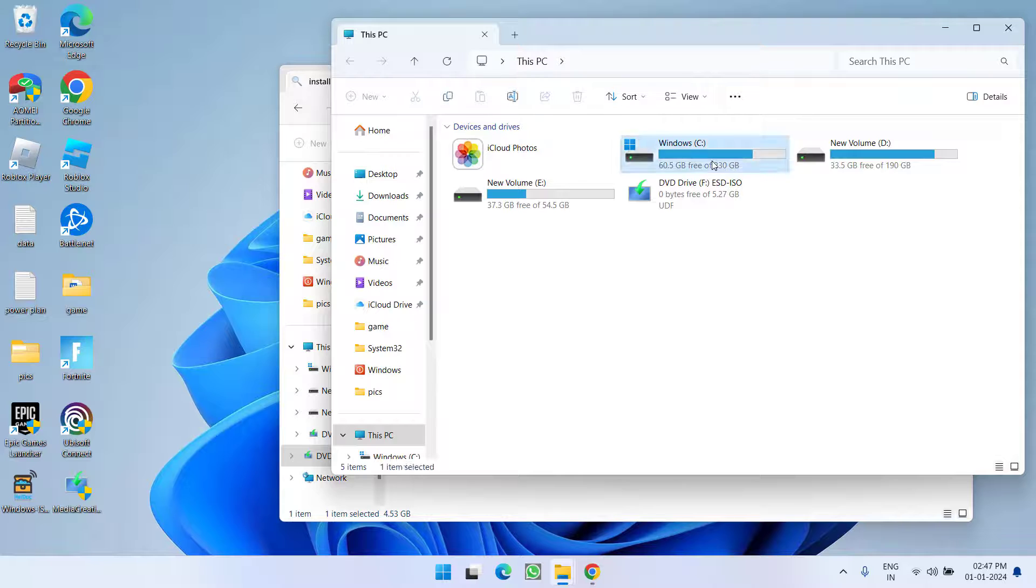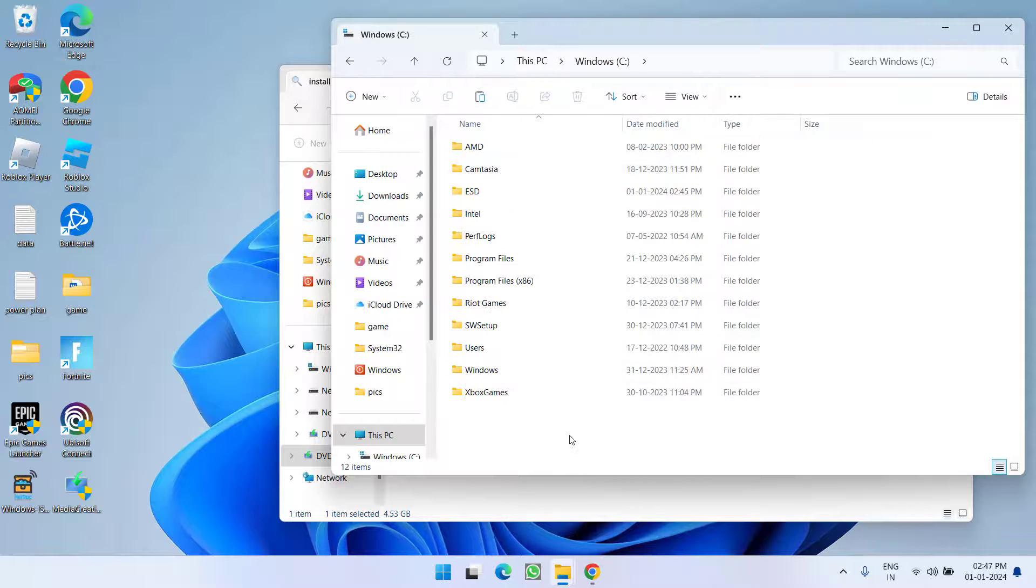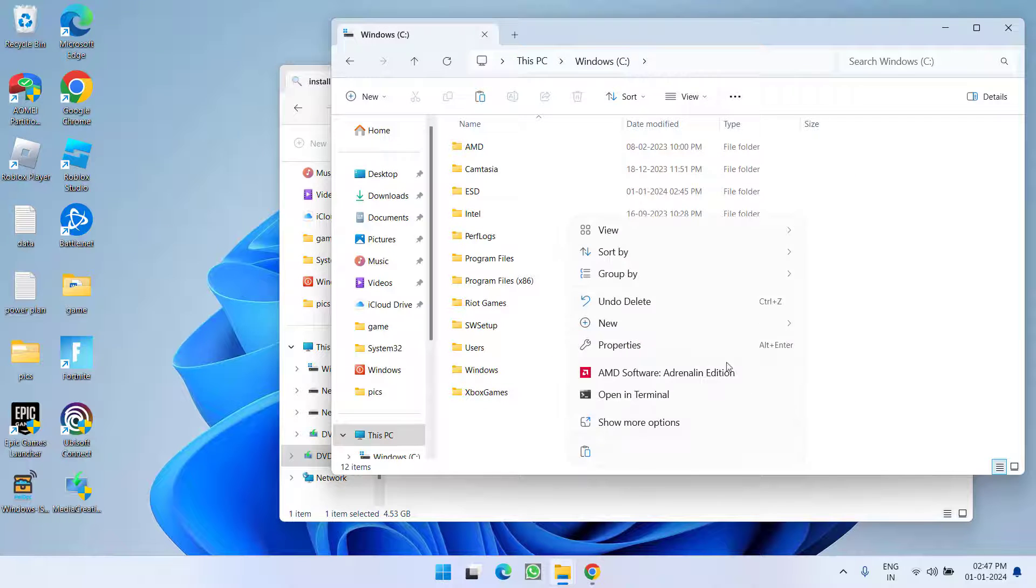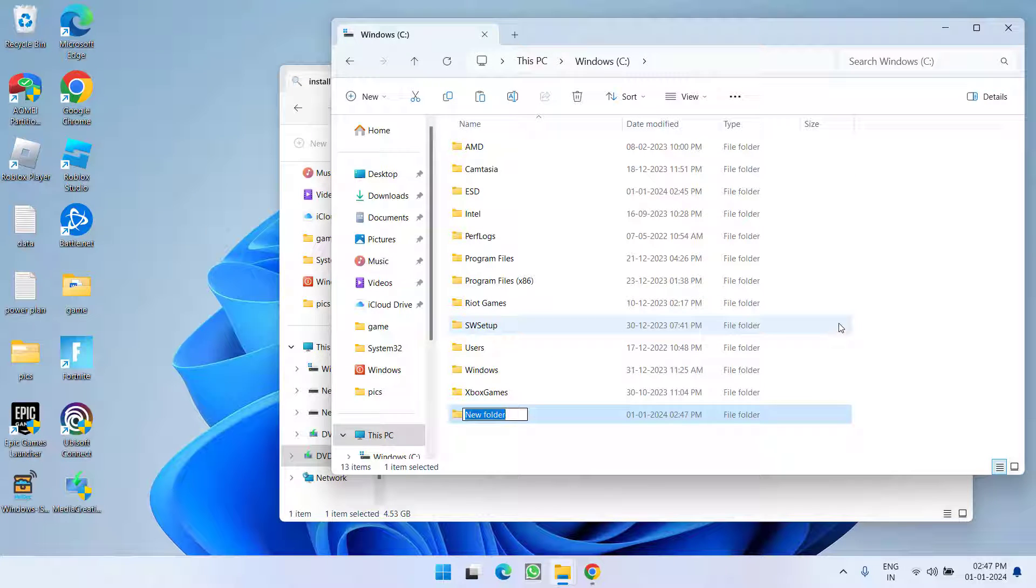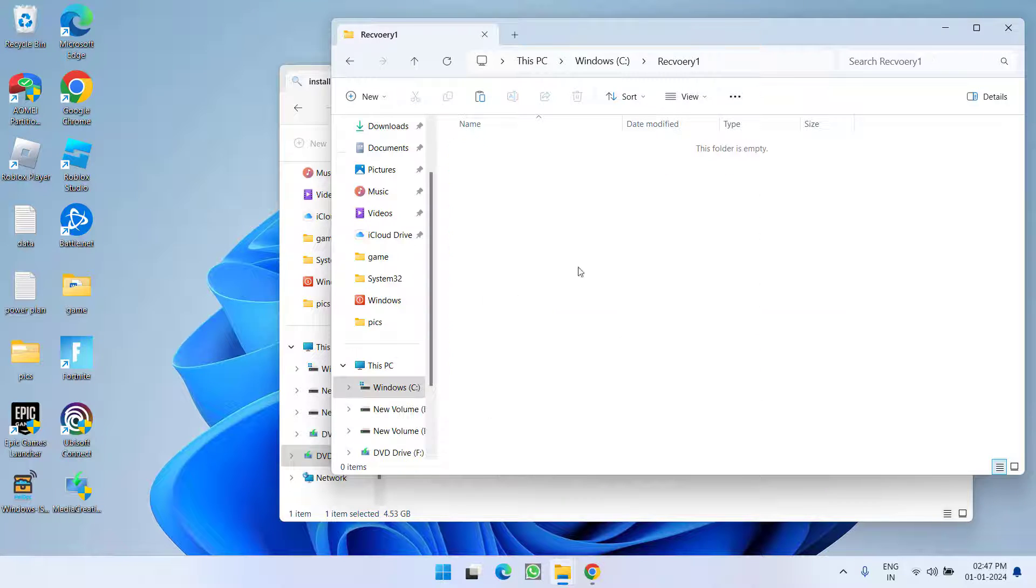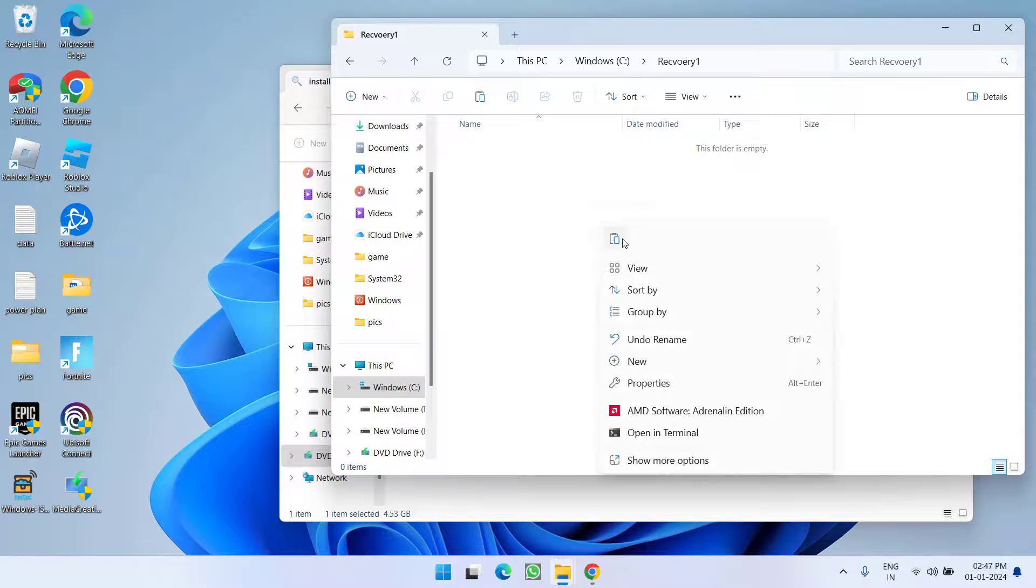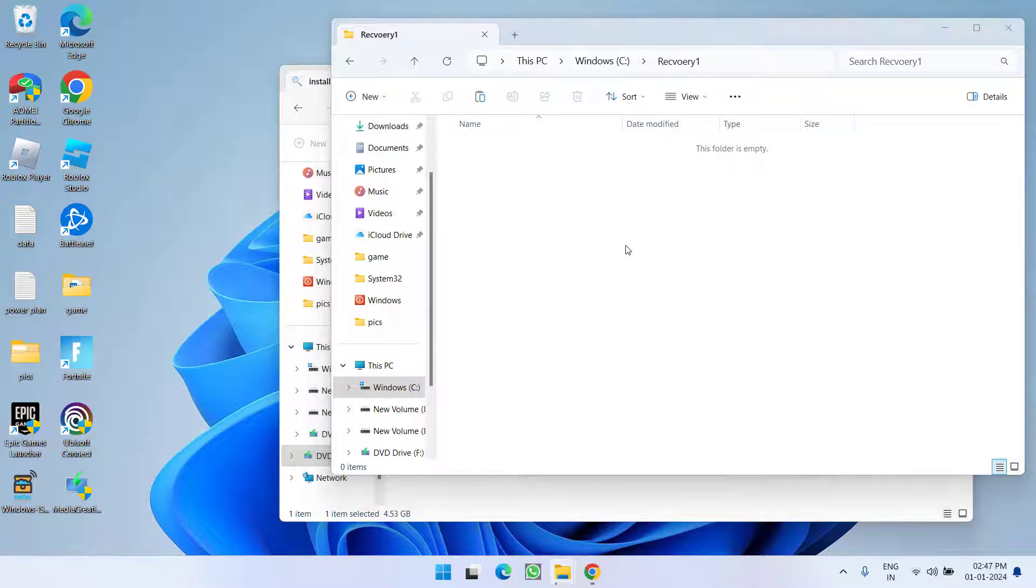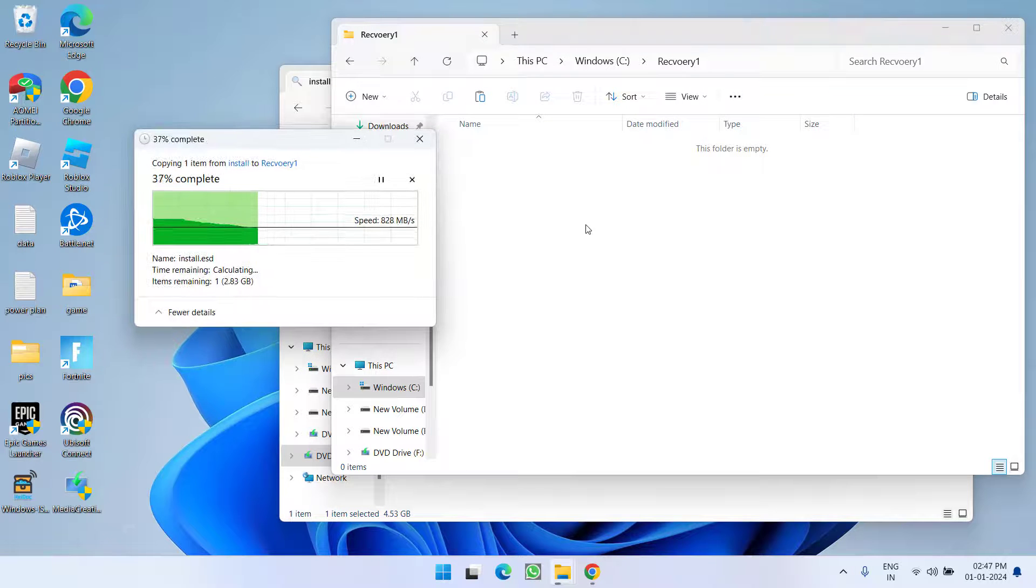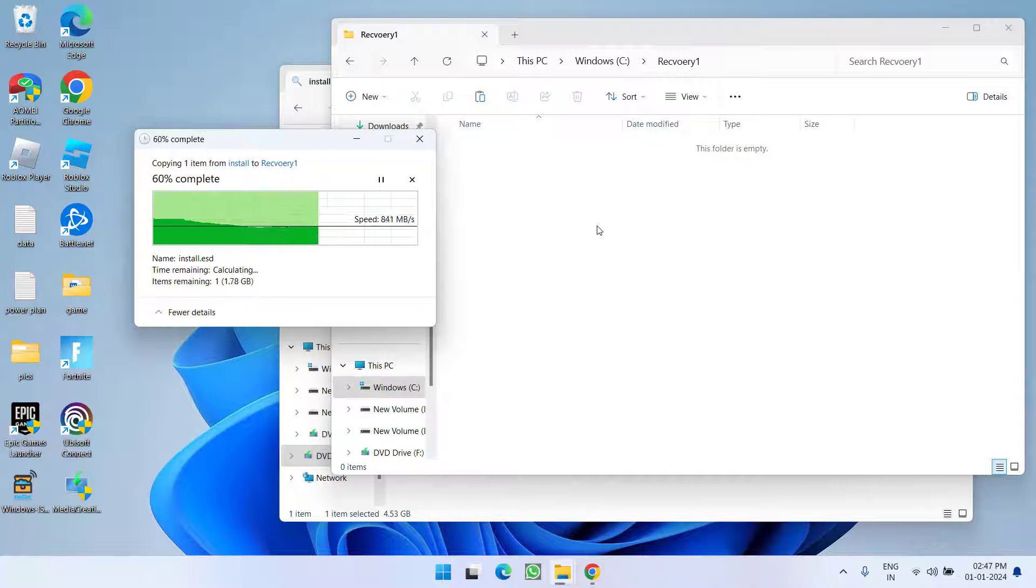Open your C drive and create a new folder with any name. Suppose I will give it a name 'recovery1.' Now open the folder and paste the file that we have just copied from the installation media.